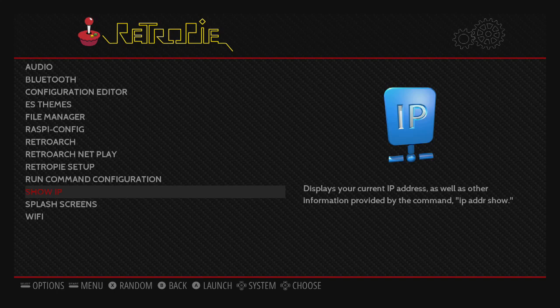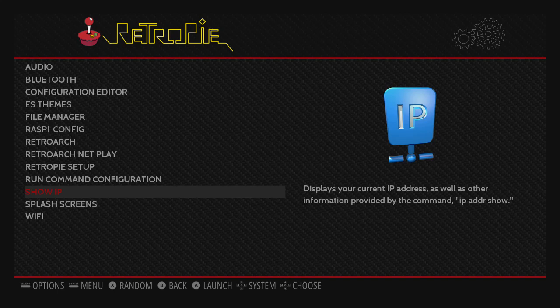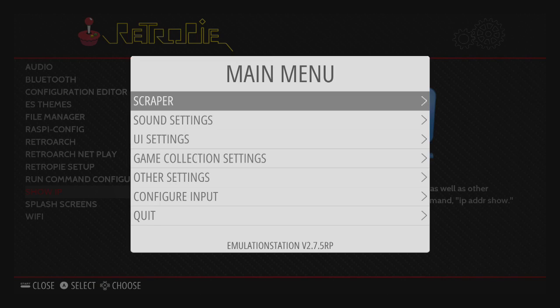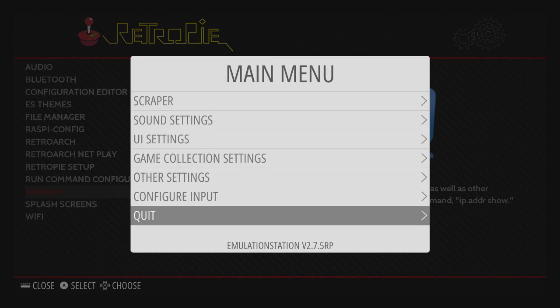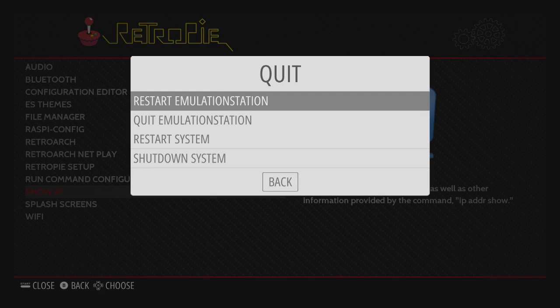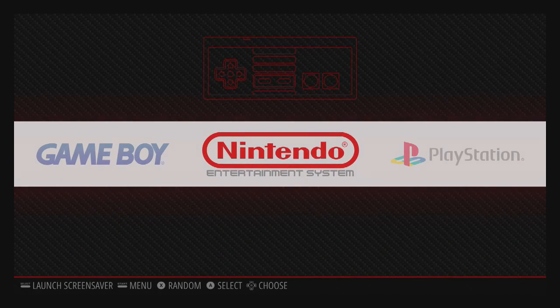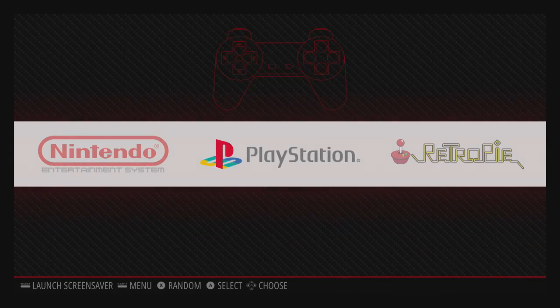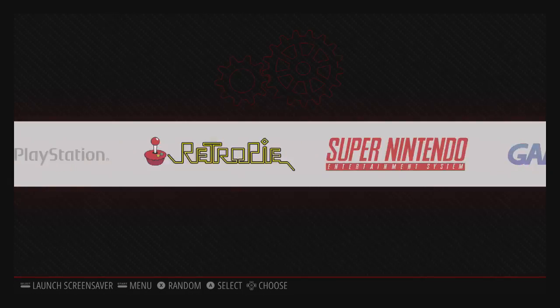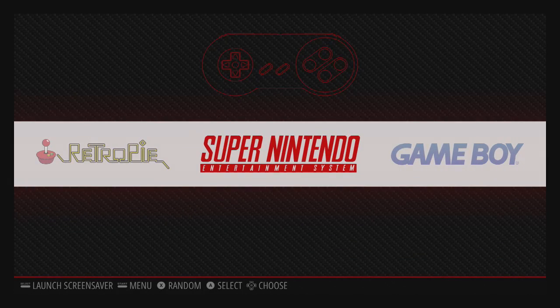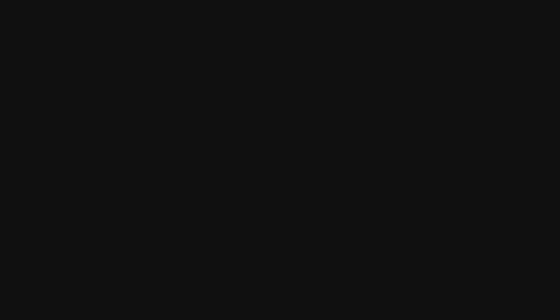We're going to go back over to RetroPie and we'll continue. Once you've moved your BIOS files and ROMs over, the next step is to go back into RetroPie, hit start to access the menu, go down to quit, and you have to restart Emulation Station for those changes to take effect.